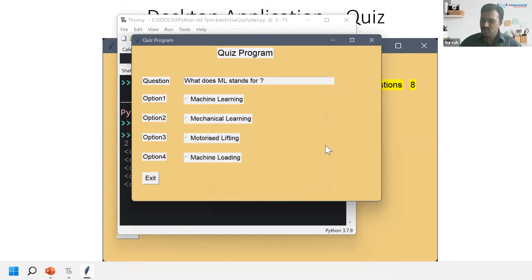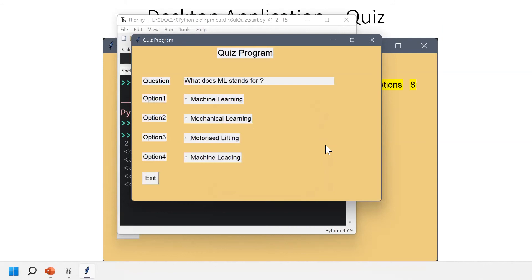Next question: what does ML stand for? ML stands for machine learning.